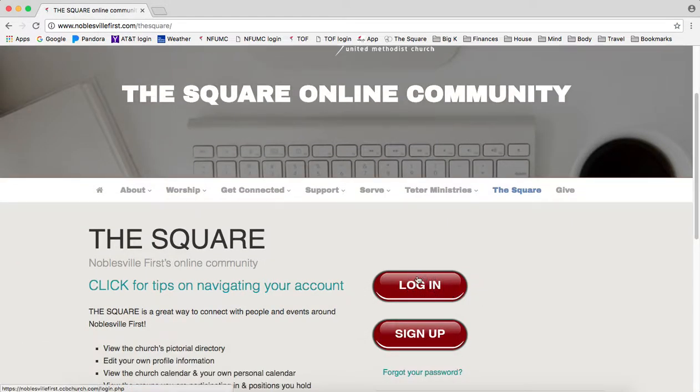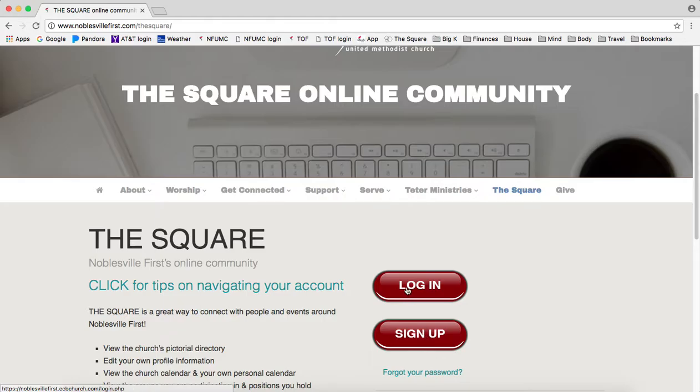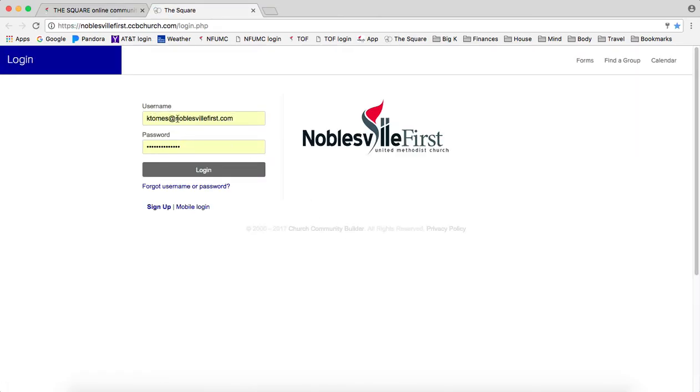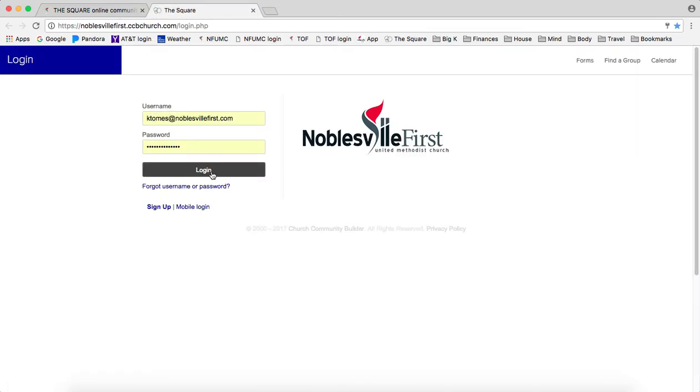If you have a username and password, go ahead and click on login. If you don't have a username and password yet, click sign up and Brooke Crumb in the office will issue those to you. Click on login here when you're ready. My username and password are already entered, so I'll click login.